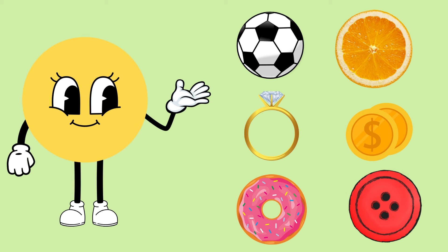See there are some examples of circle: ball, slice of orange, ring, coins, donut, and buttons.